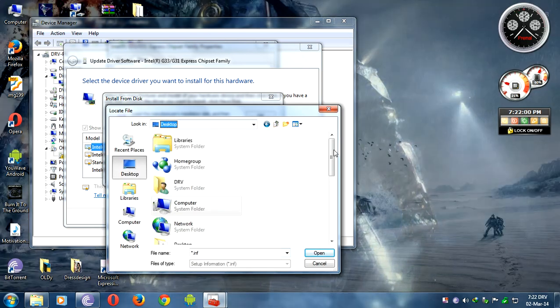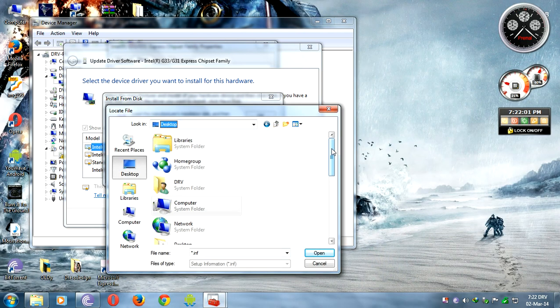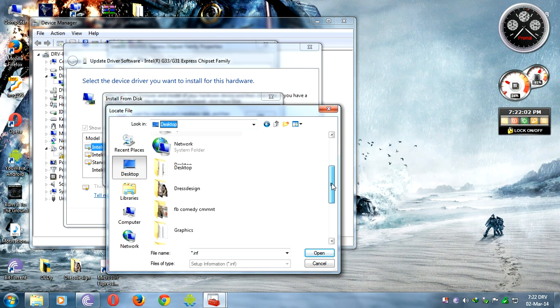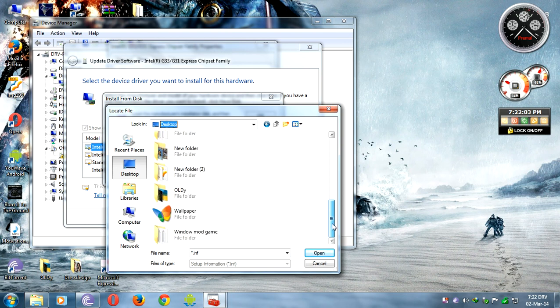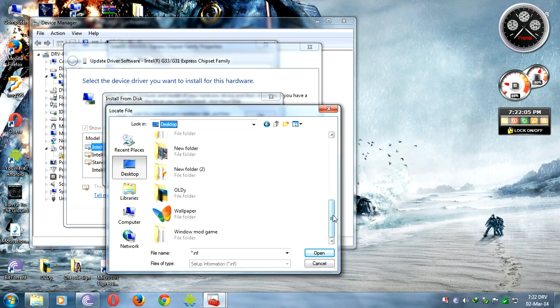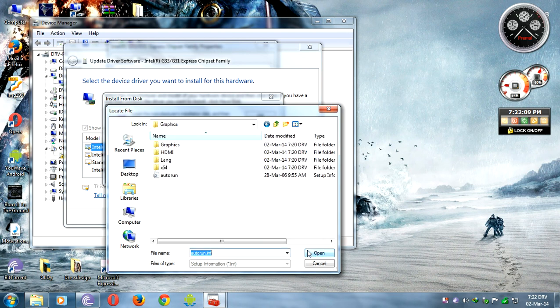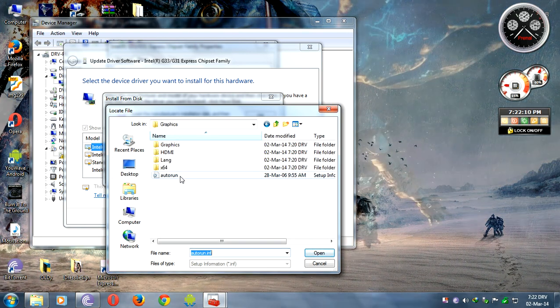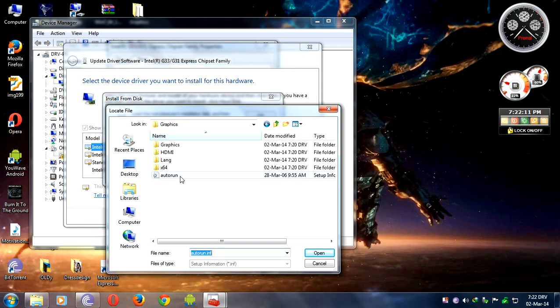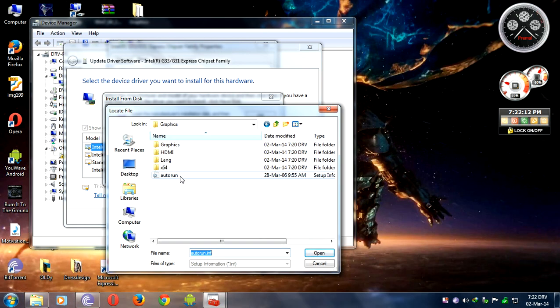You need to go where you put the driver update files. Here it is. Open it. If you have 32-bit, go to the 32-bit folder.